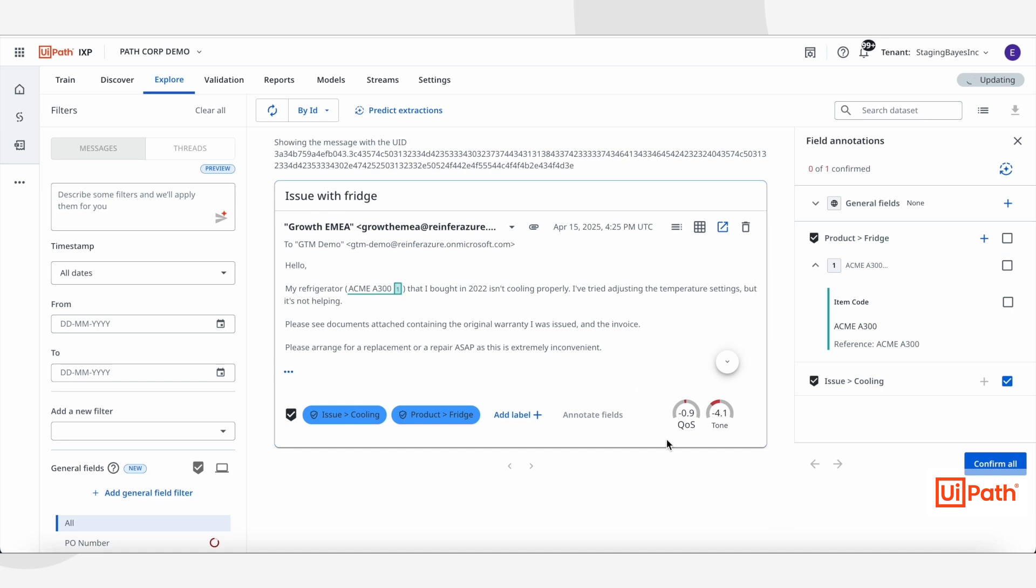Once extracted, Communications Mining routes any attached documents to the other IXP capabilities for further processing.